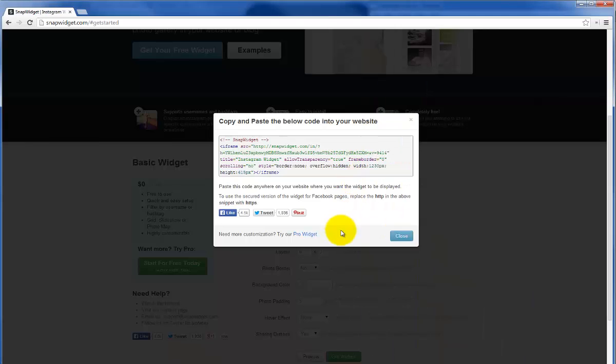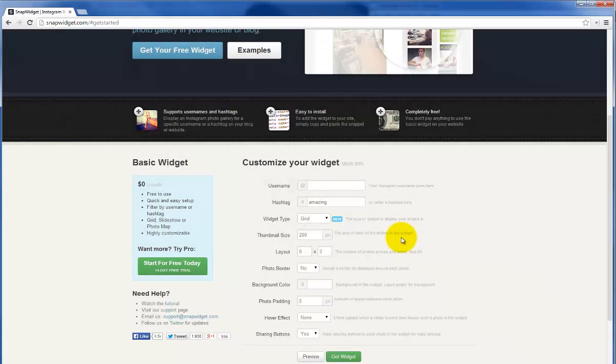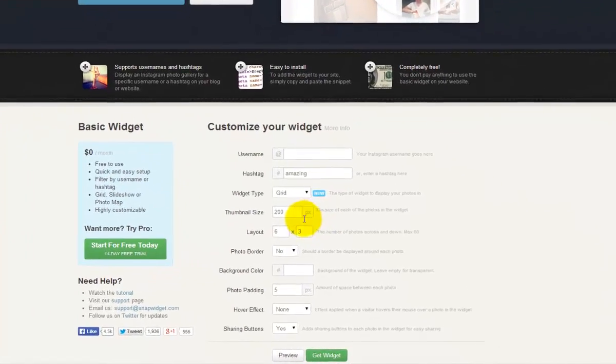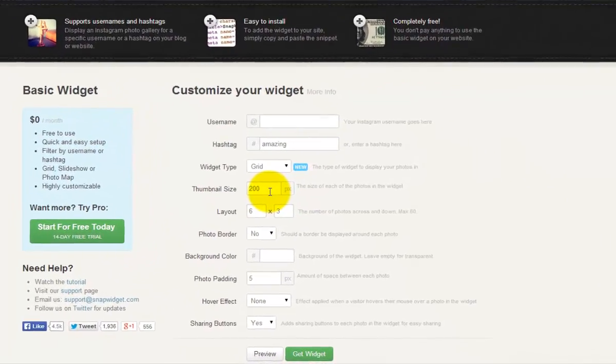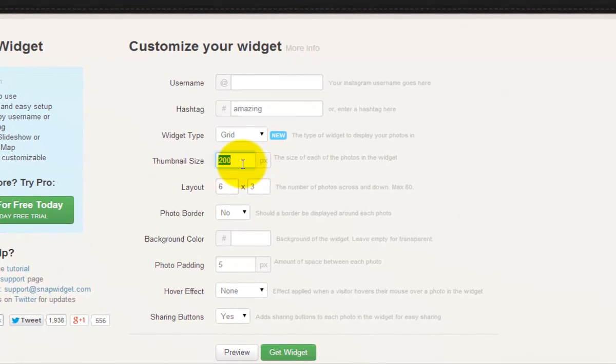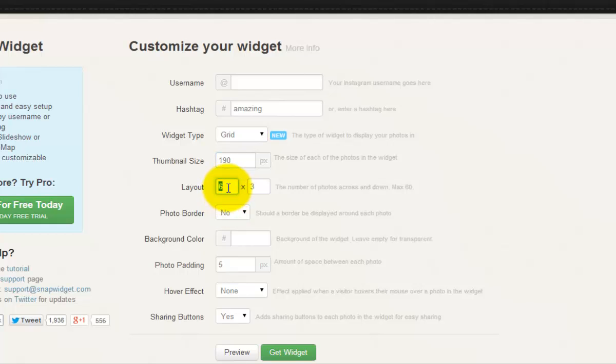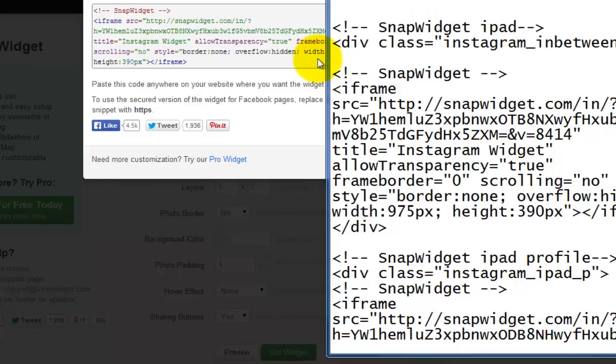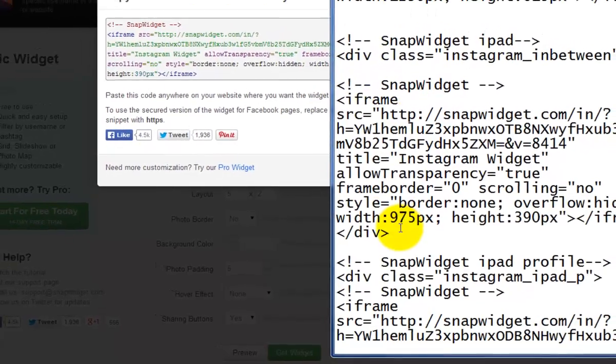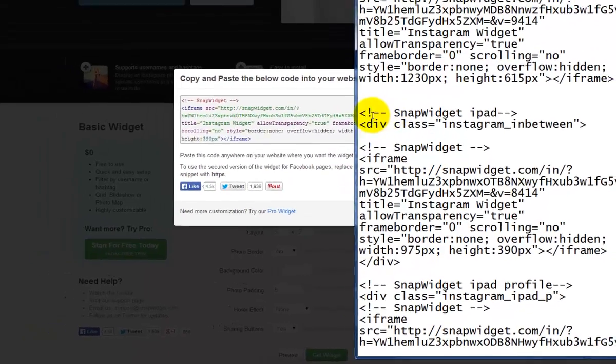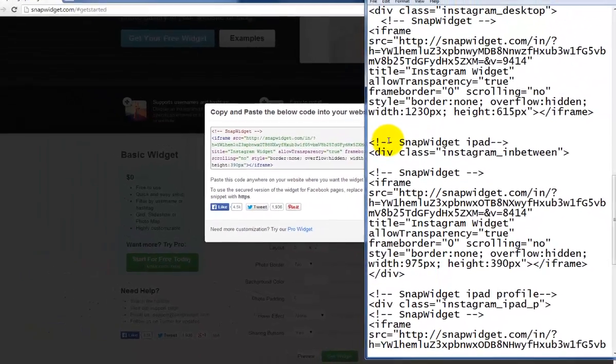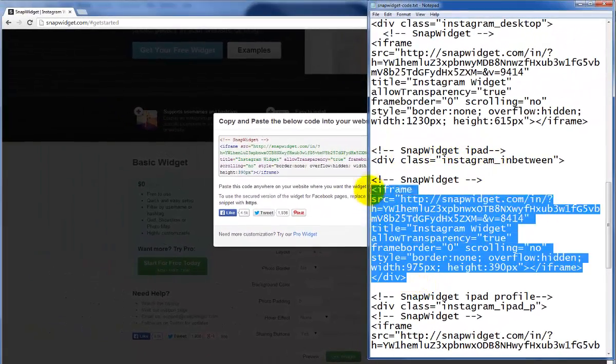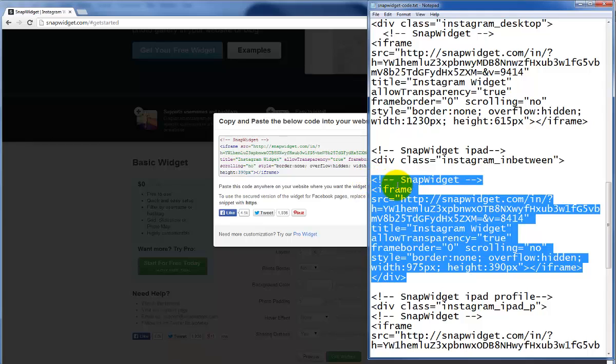Going back to the SnapWidget website we're going to pick out our next size. For the iPad I went with a 190 pixel width and a 5 by 2 grid pattern. Then we copy this code into our document in the appropriate place labeled here SnapWidget iPad and paste.